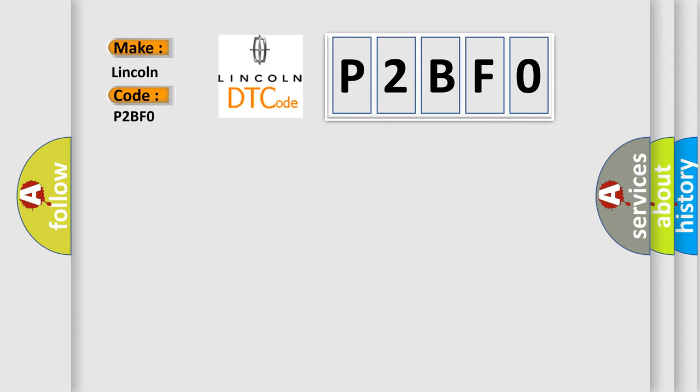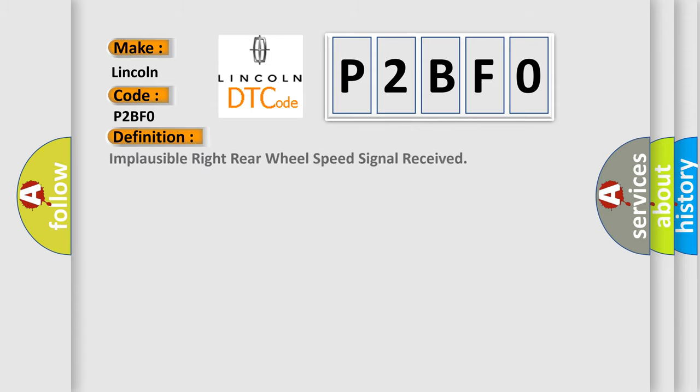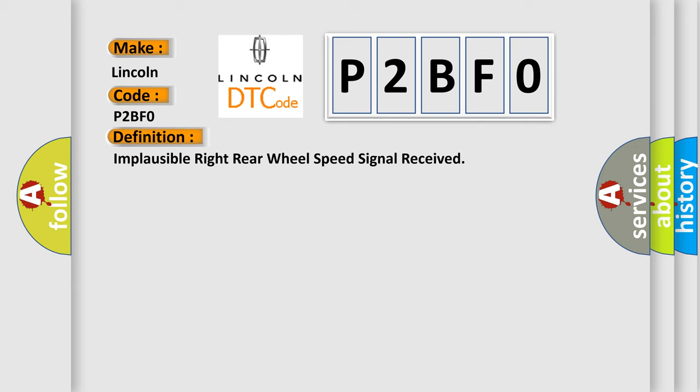The basic definition is implausible right rear wheel speed signal received.